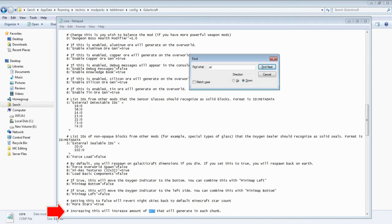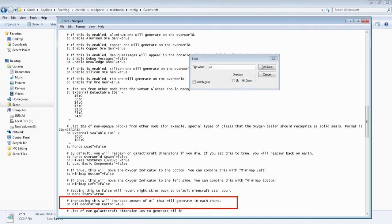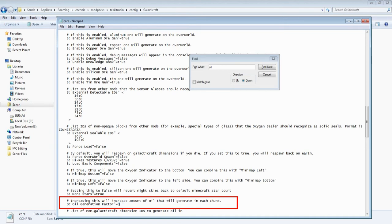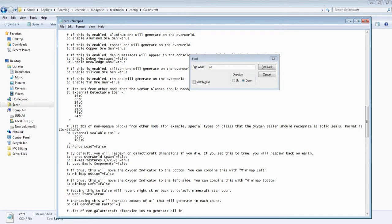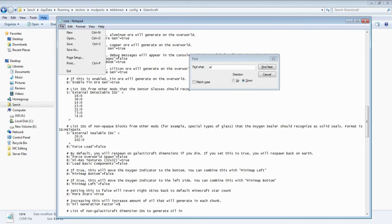Increasing this will increase amount of oil that will generate in each chunk. And as you can see the oil generation factor equals 1.8. Now if we set that to zero and then save this file.